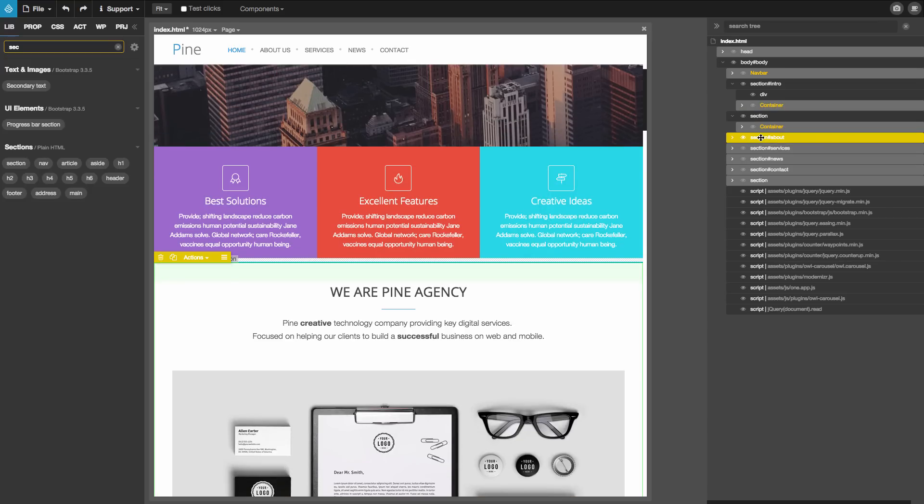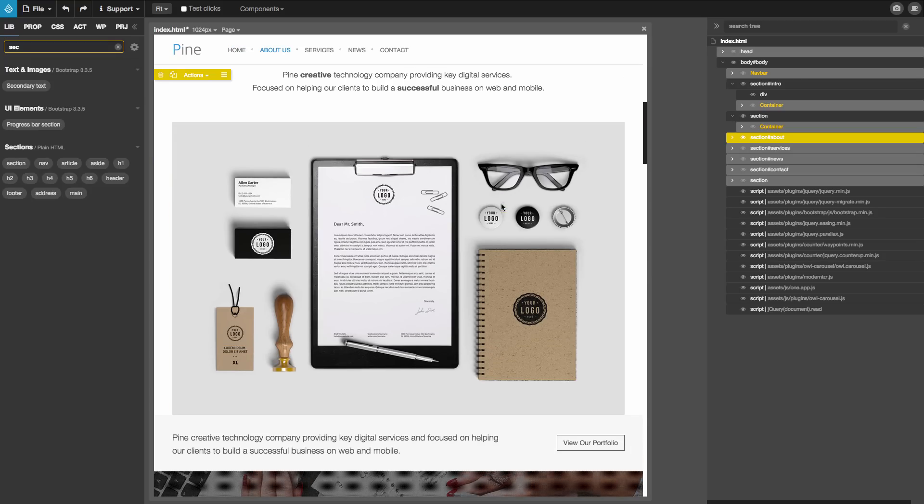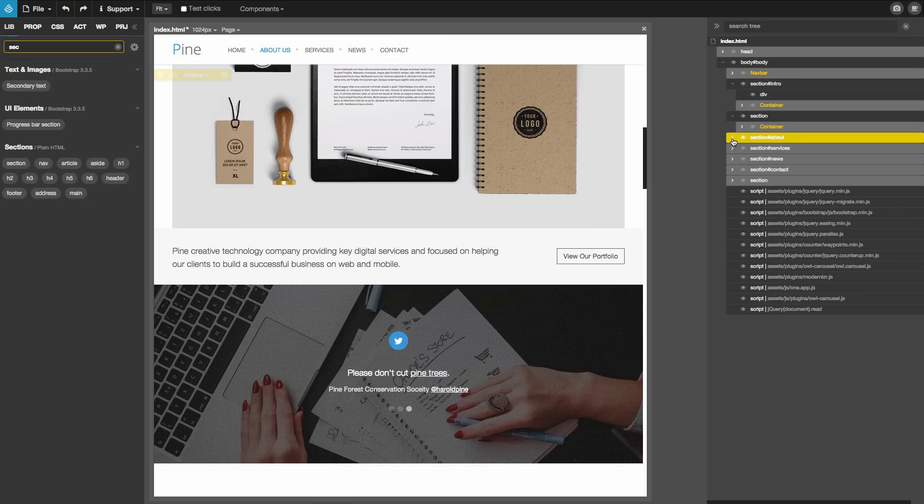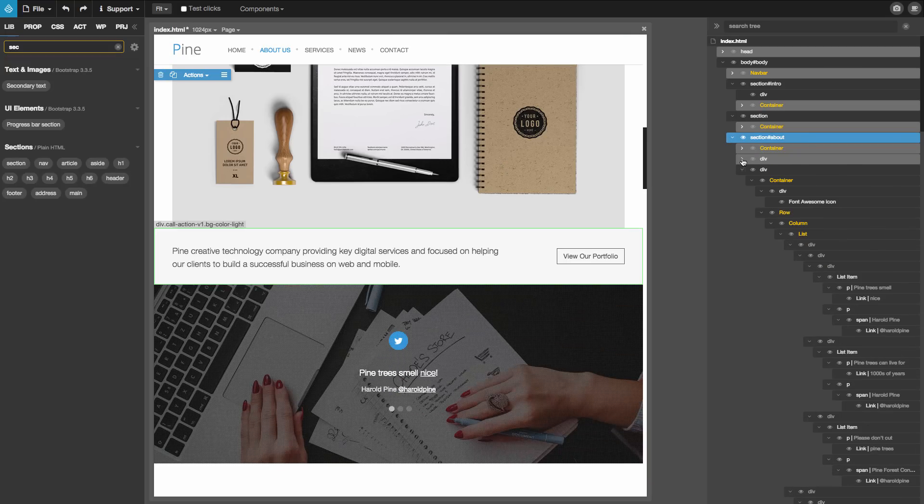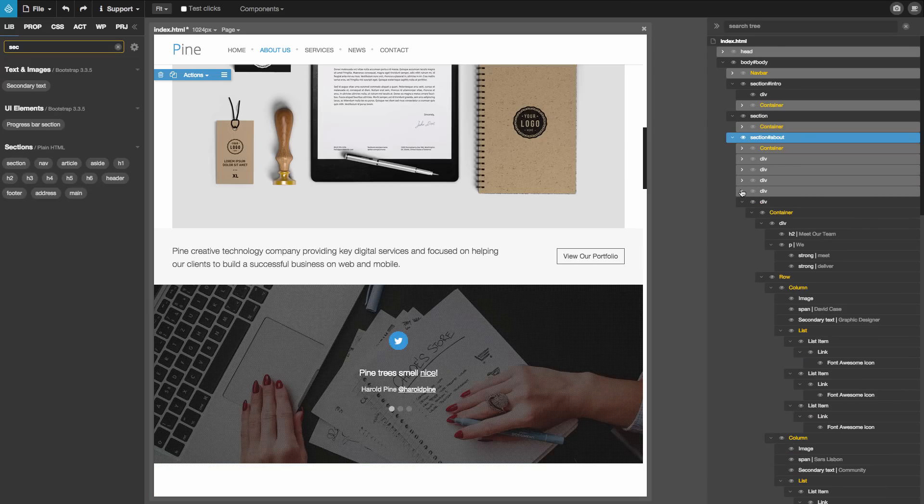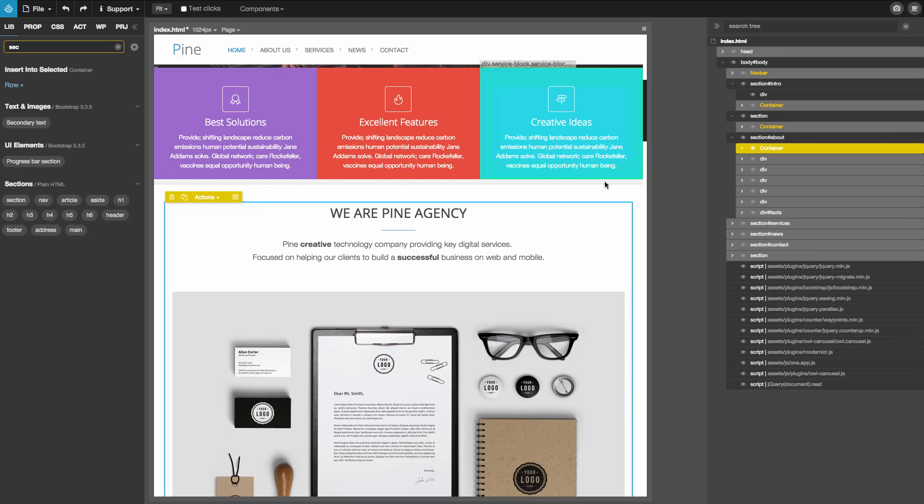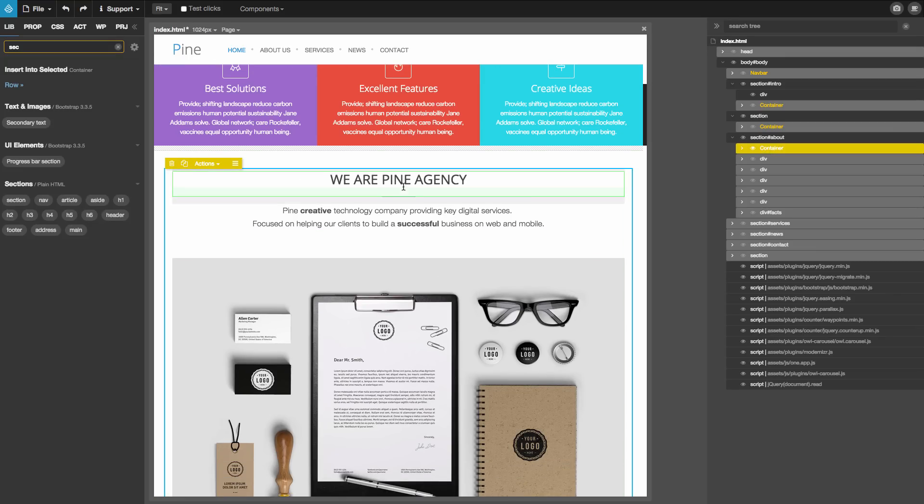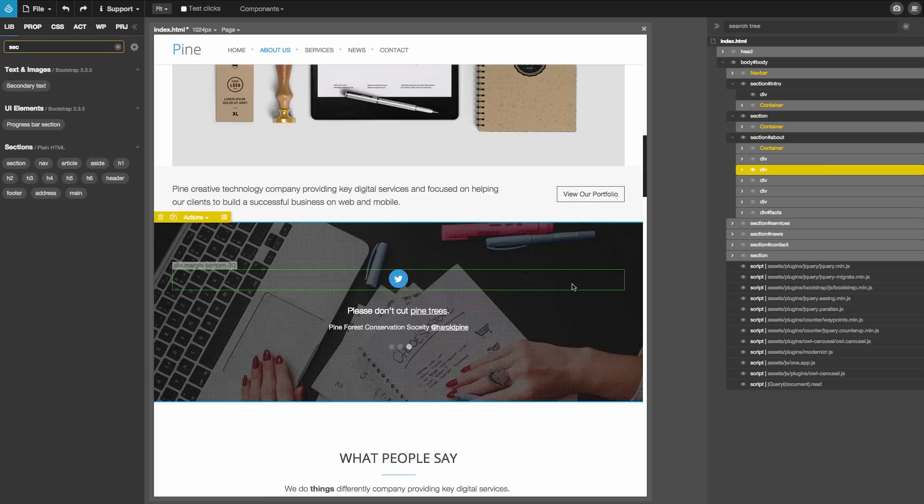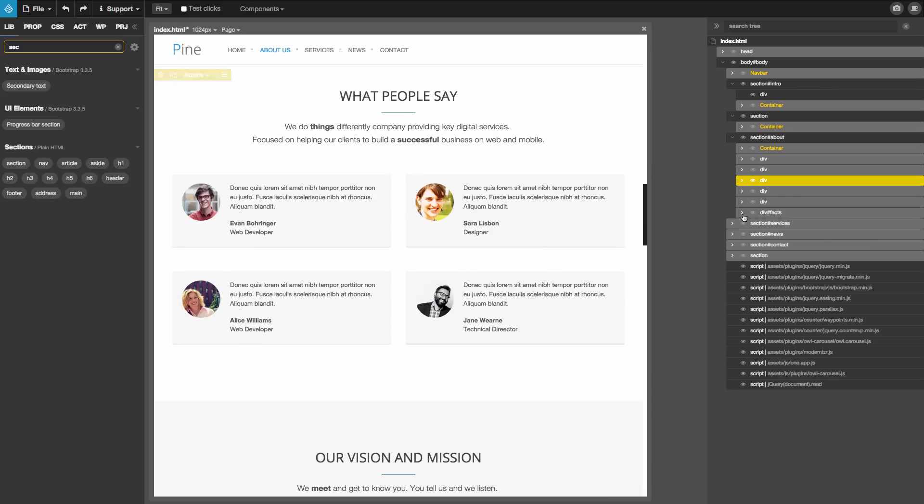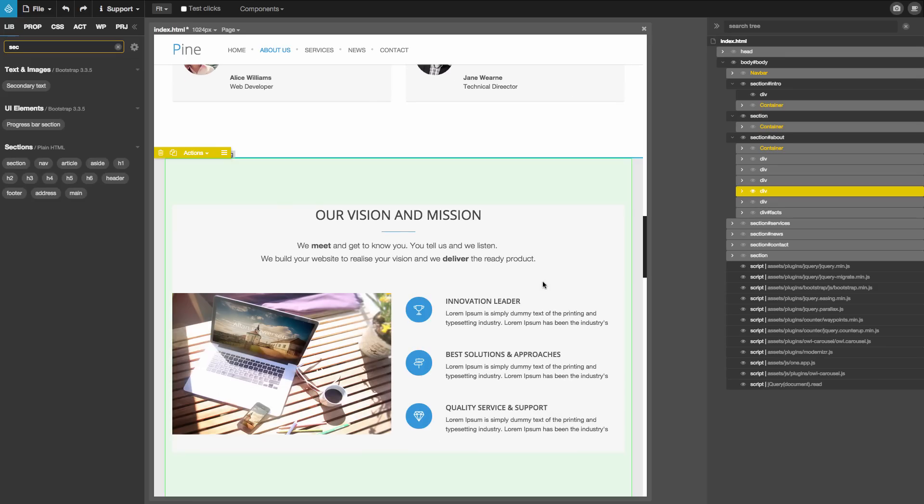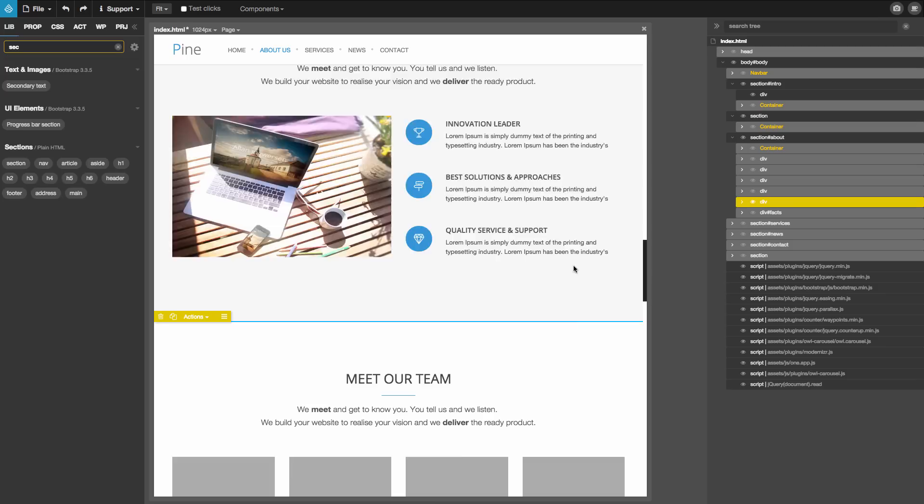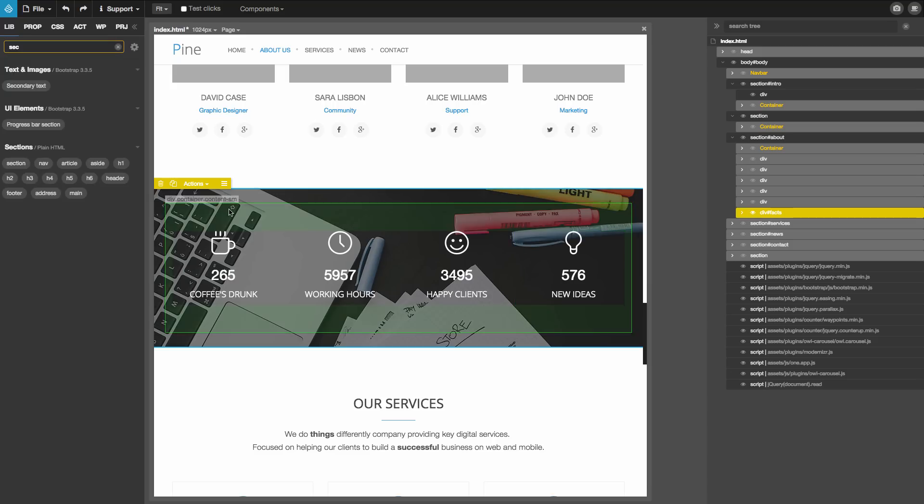And then let's see section about. Here, this one is interesting because it has many kind of subsections wrapped into an about section. It has container with a big image and title. It has a call to action with button. And then it has a Twitter feed, testimonials, our vision and mission, team, and some facts with parallax effect and counters.